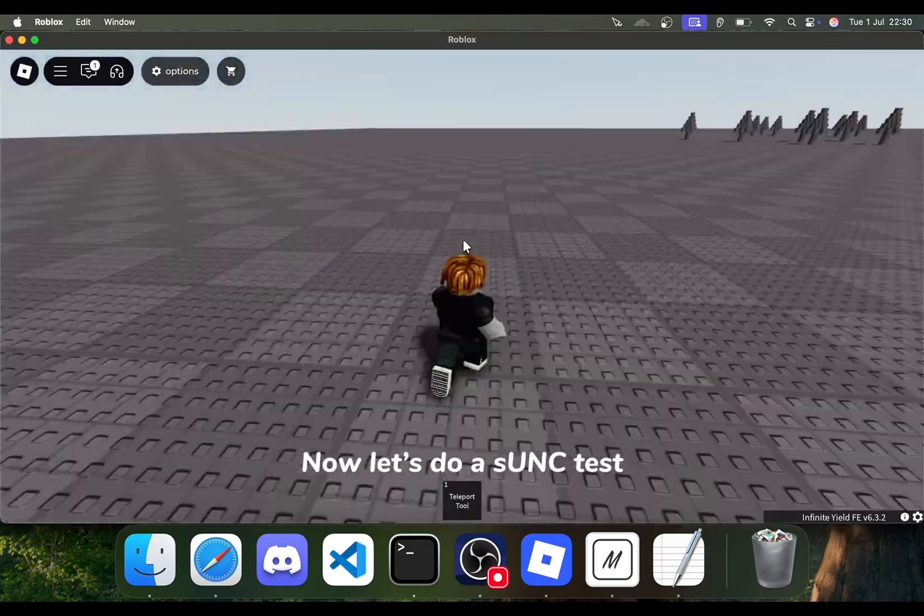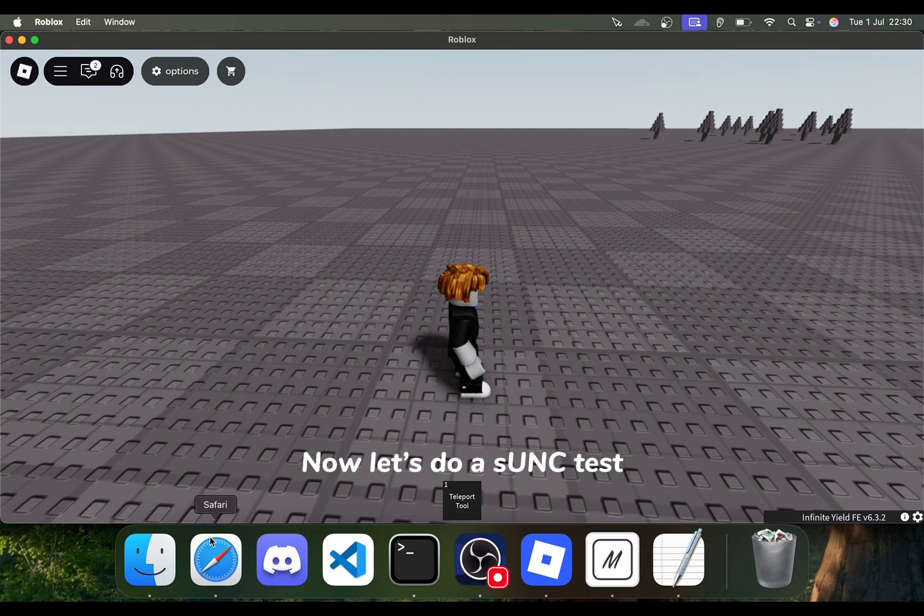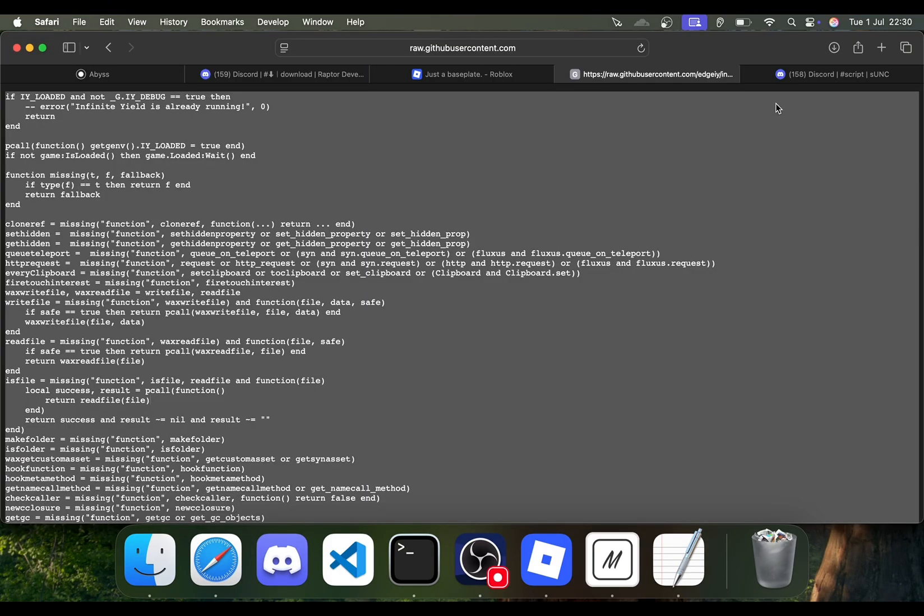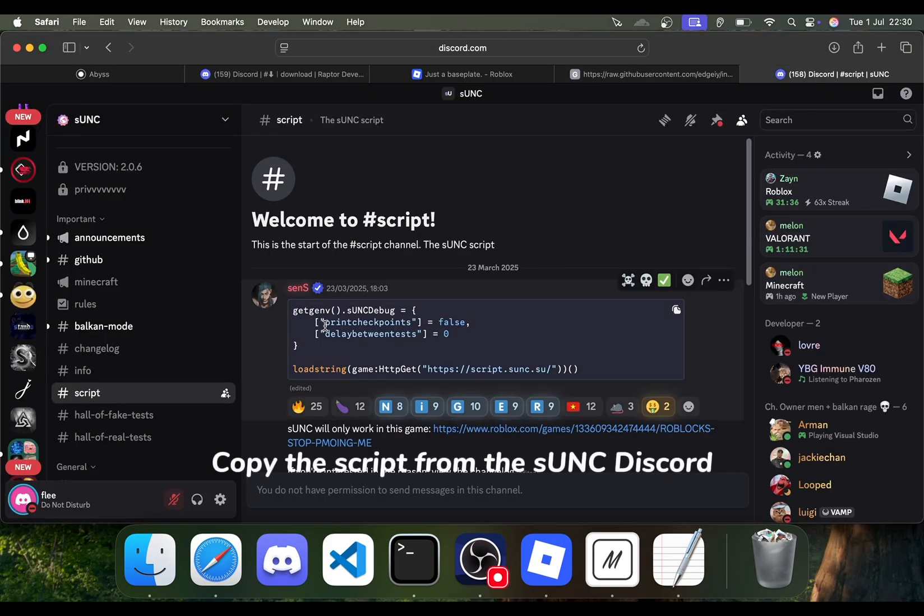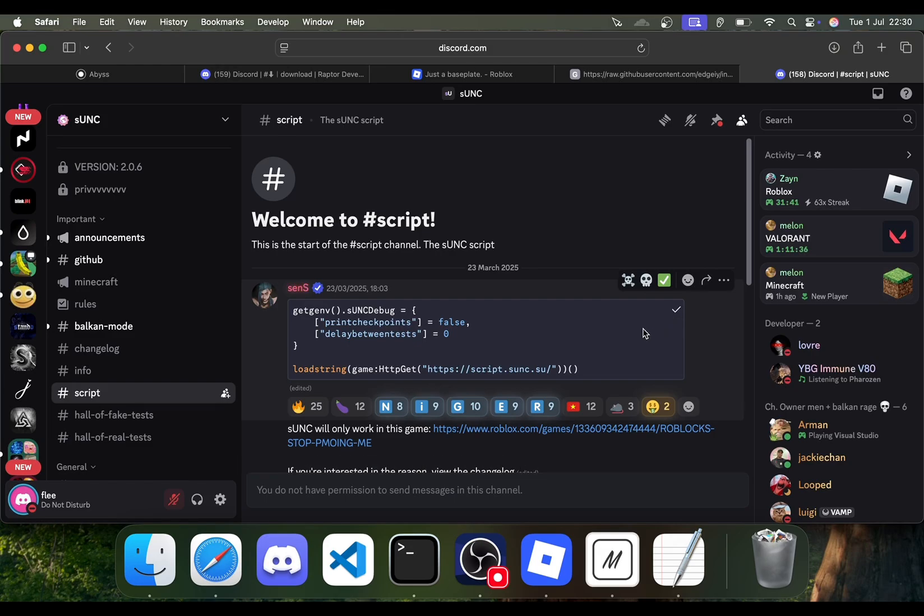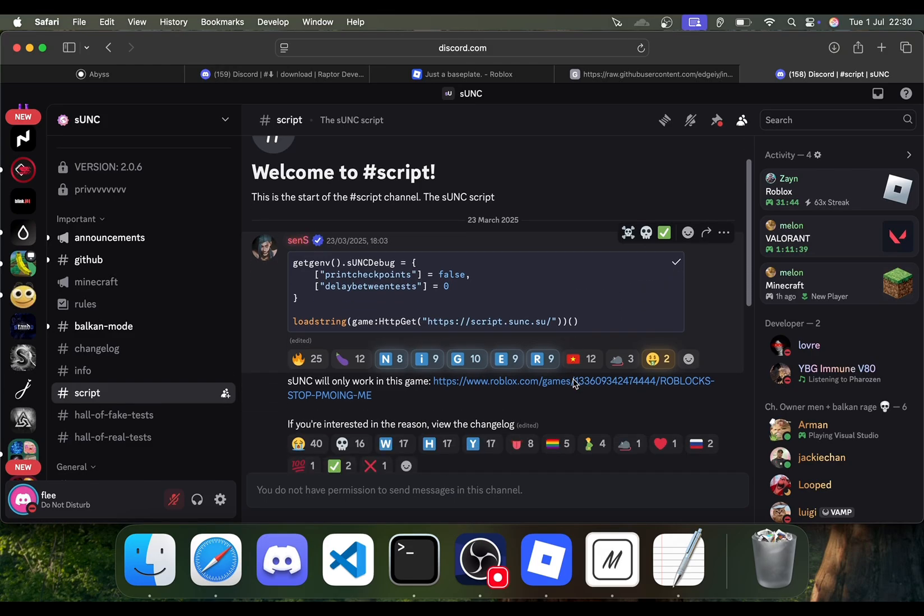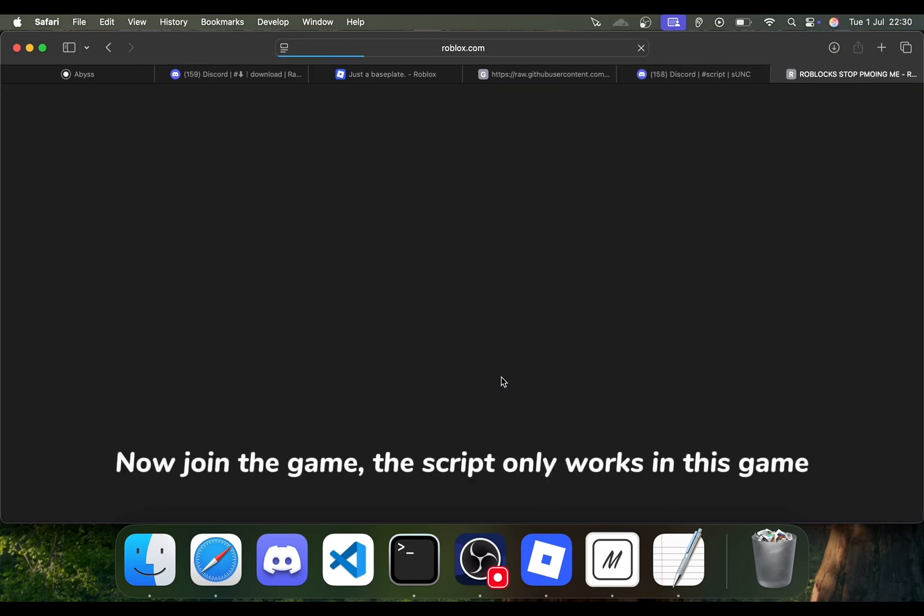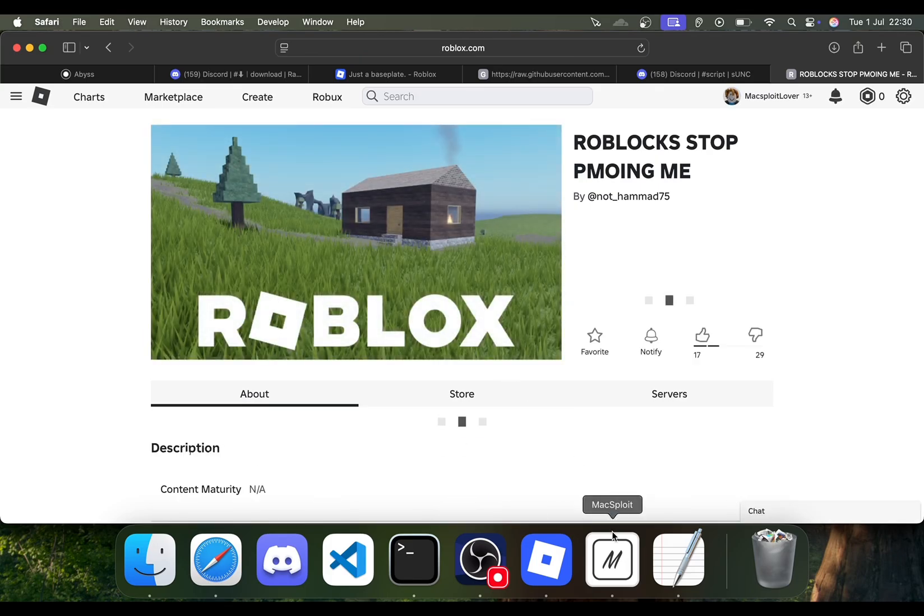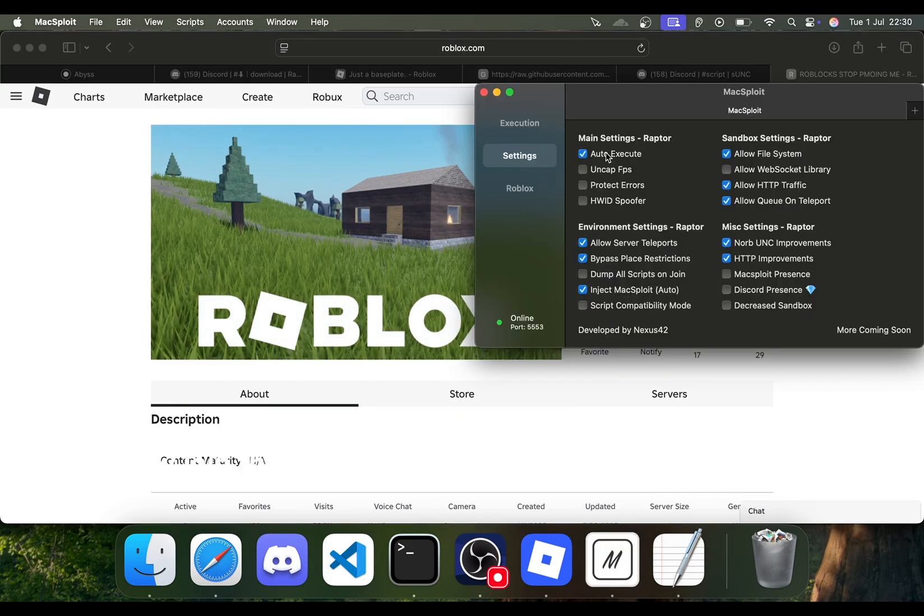Now let's do a SYNC test. Copy the script from the SYNC Discord. Now join the game. The script only works in this game.